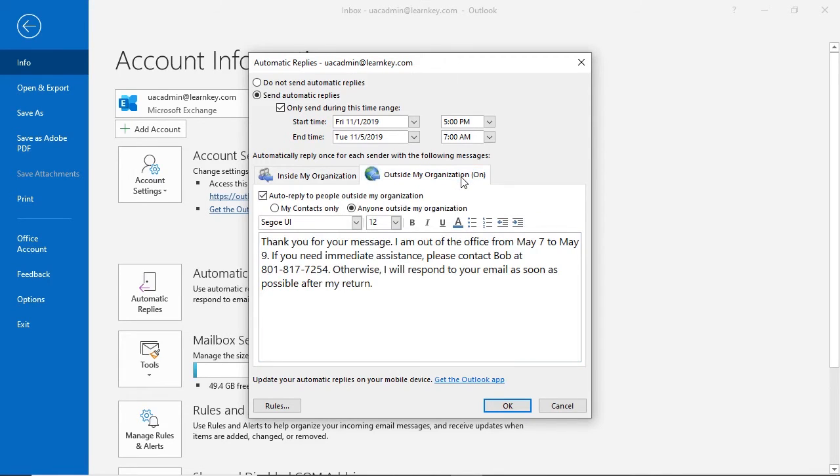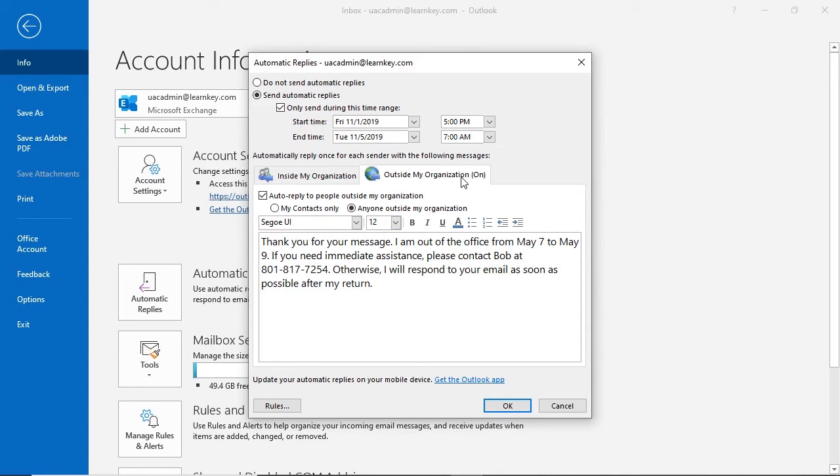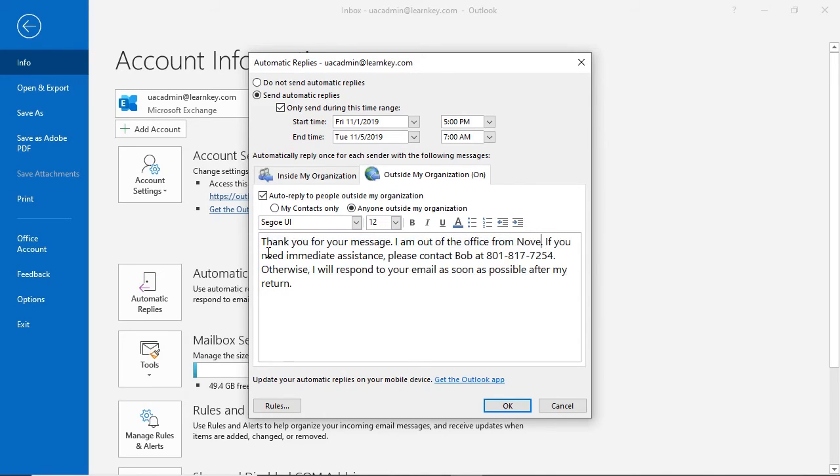Since I have previously left an automatic reply for contacts outside my office, Outlook has stored my message here. I can type a new message if I want to or reuse the one I have. This message will work great. I just need to update the dates I'll be gone.